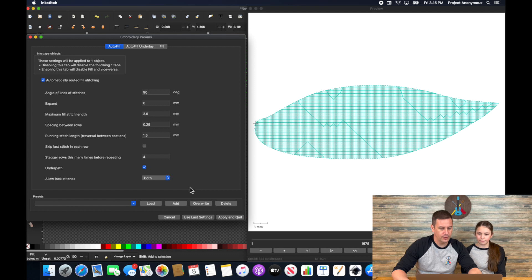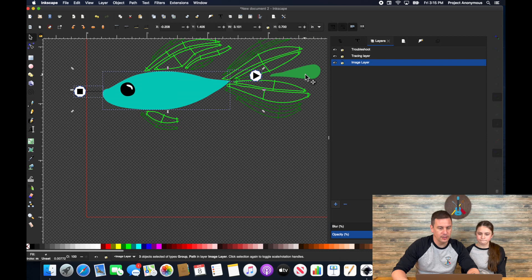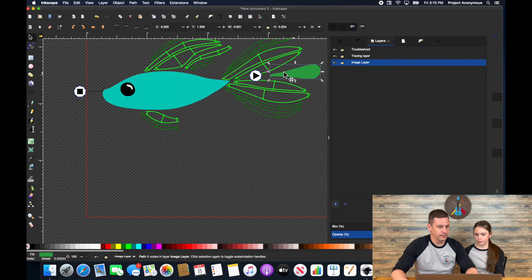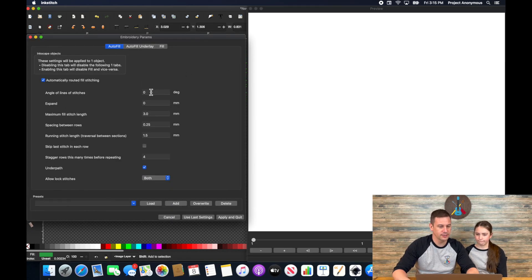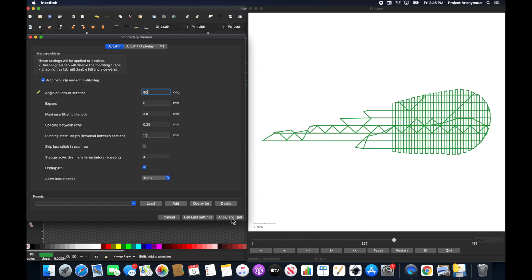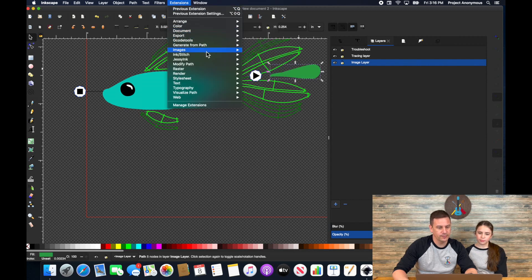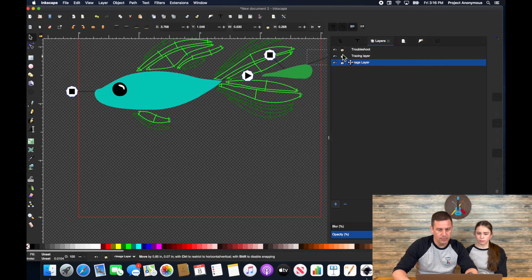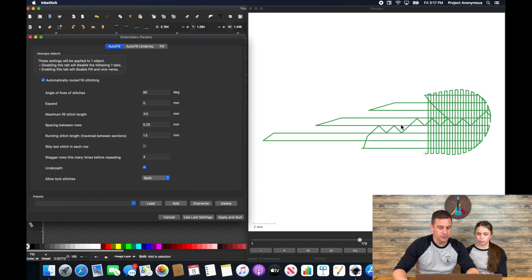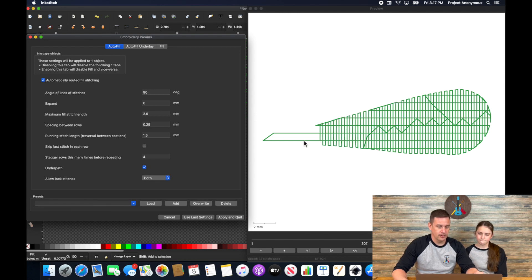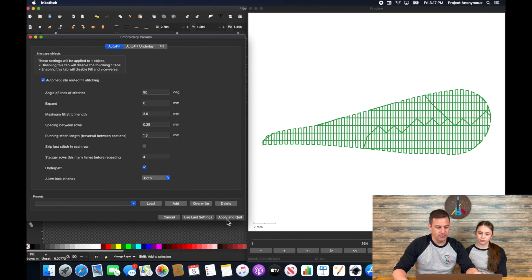Okay, and then the last one is here. Same thing. We're going to want stripes to go vertically right? Yeah. Okay so we'll go to params, change the angle to 90 degrees, apply and quit, and then we'll add commands to that object as well. And we learned that there's really no difference in using an underlay or not so I'm just going to leave the underlay. Perfect.